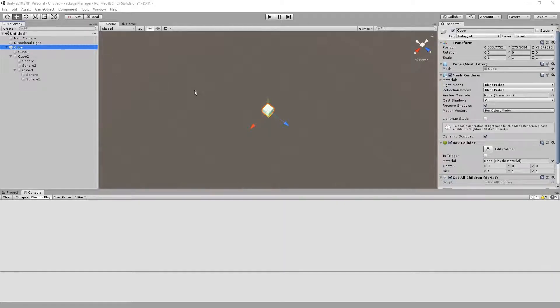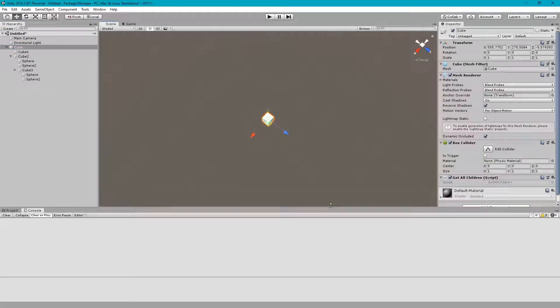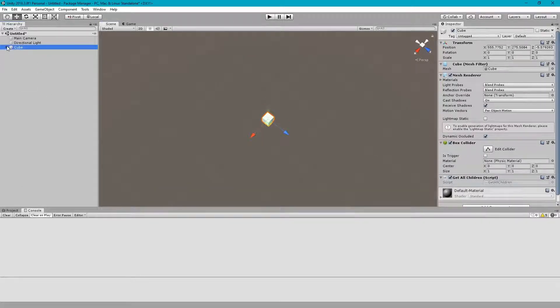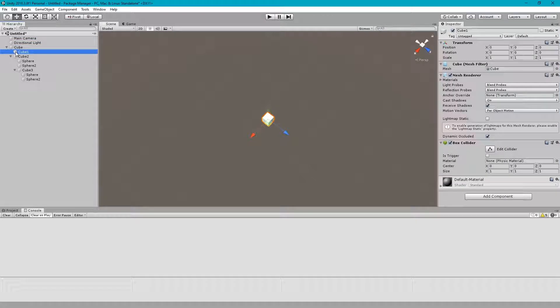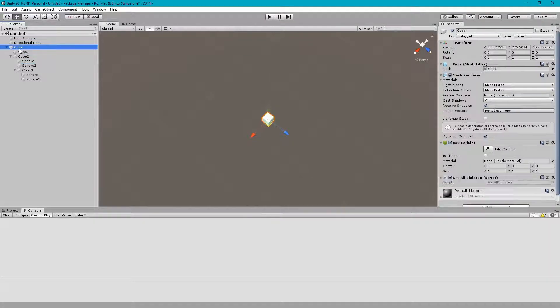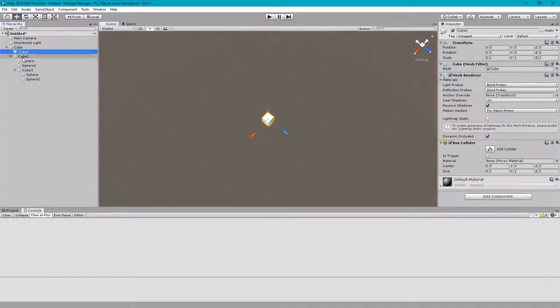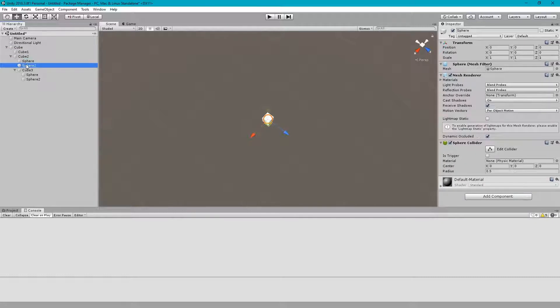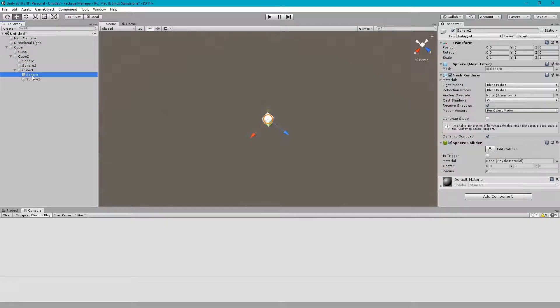In this short Unity Tip tutorial, we'll see how to get each and every child of a parent GameObject. Right now I have this cube parent object which contains multiple cubes and spheres and then further multiple children.